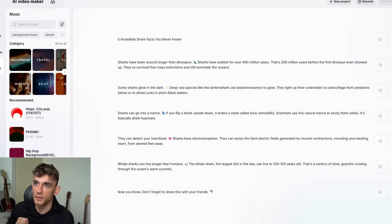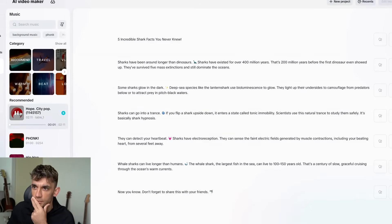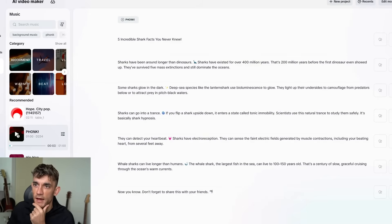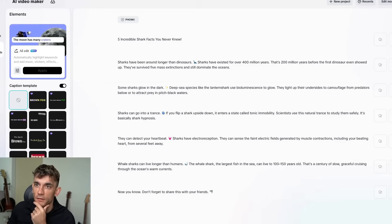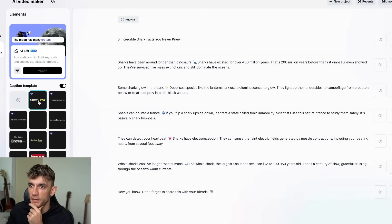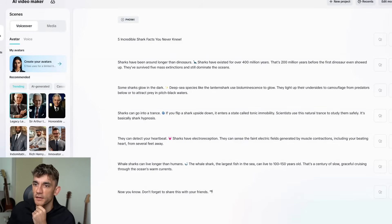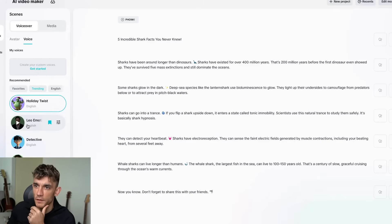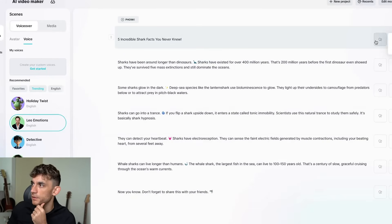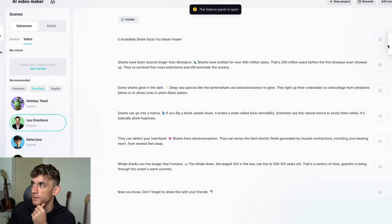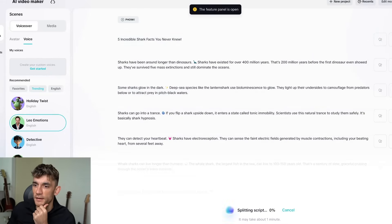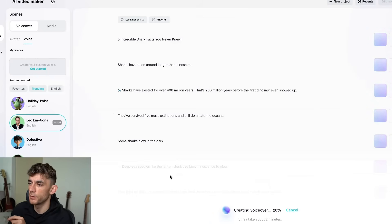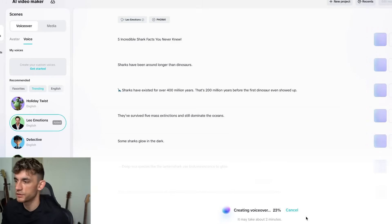If we go to music, we can select a piece of music to add in. We can also add captions — we'll use those captions right here. In terms of the scenes, you can use an avatar or a voice; if I use Leo here, we can plug that into the voiceover and then click apply scenes.